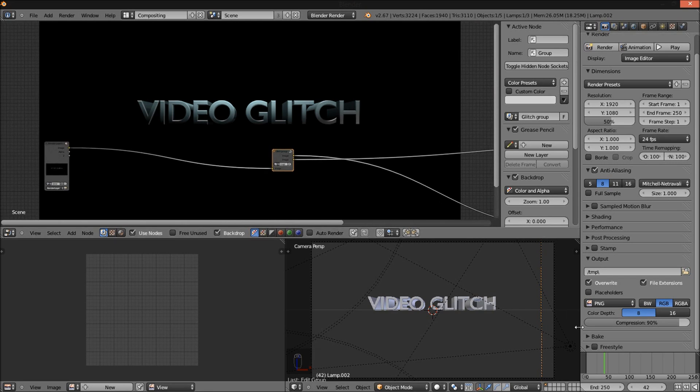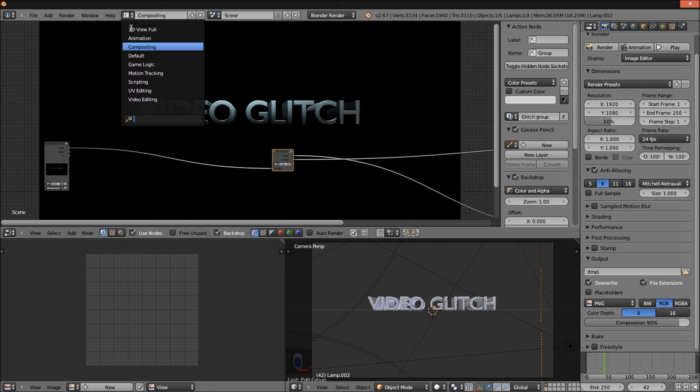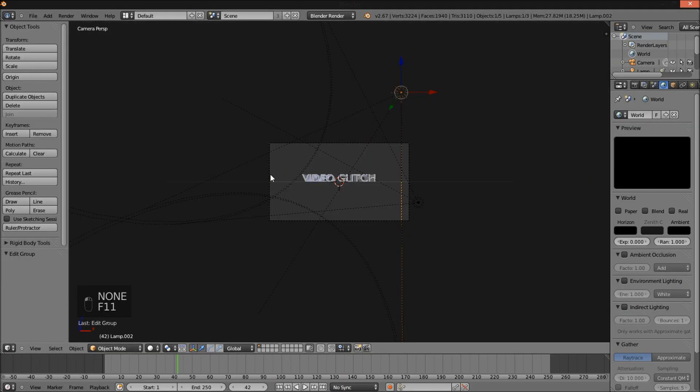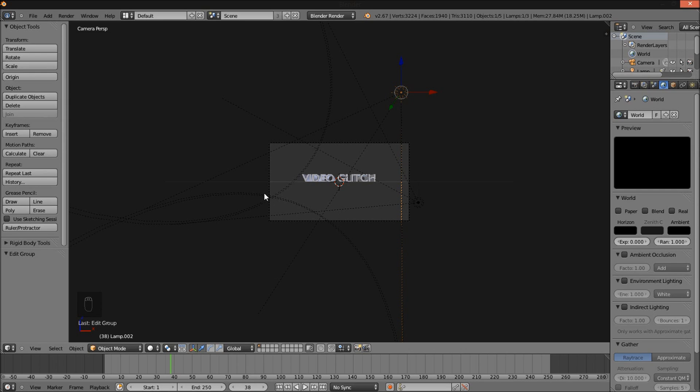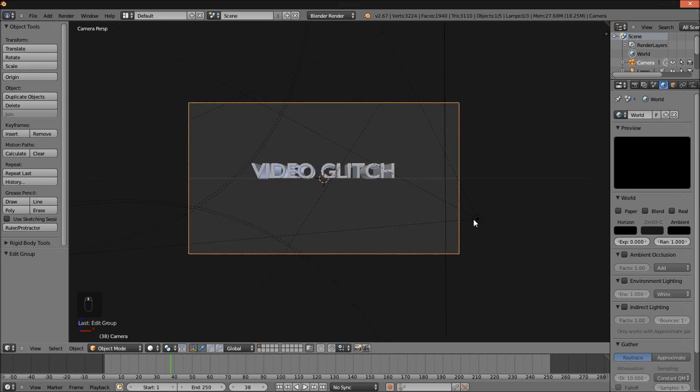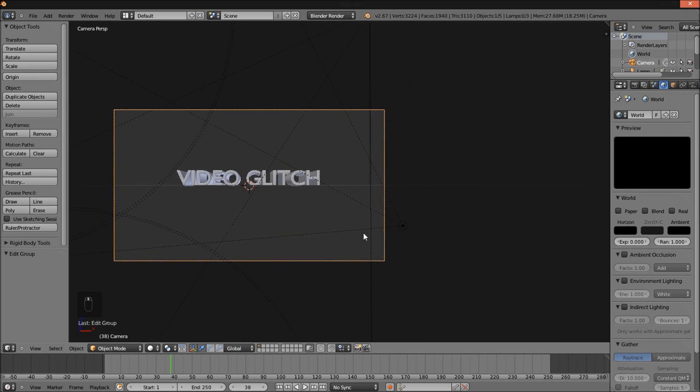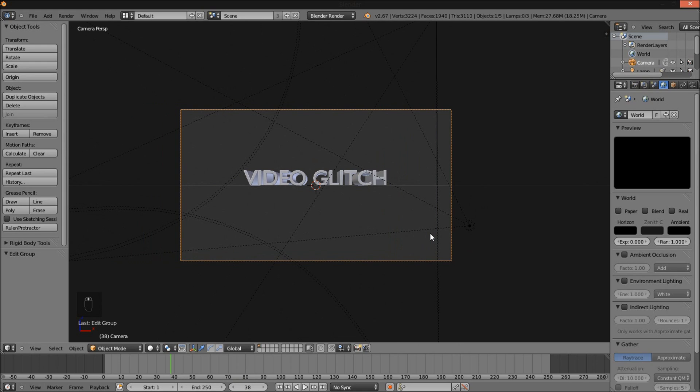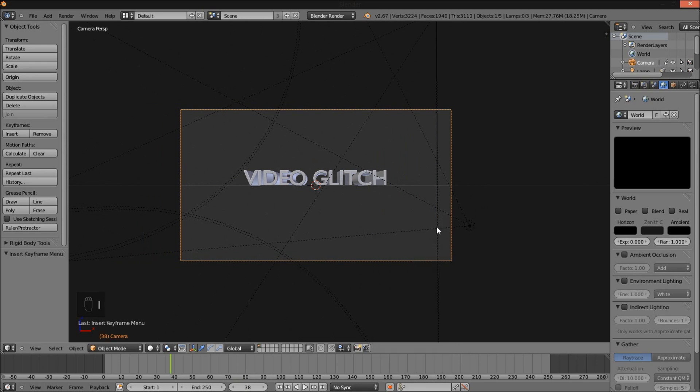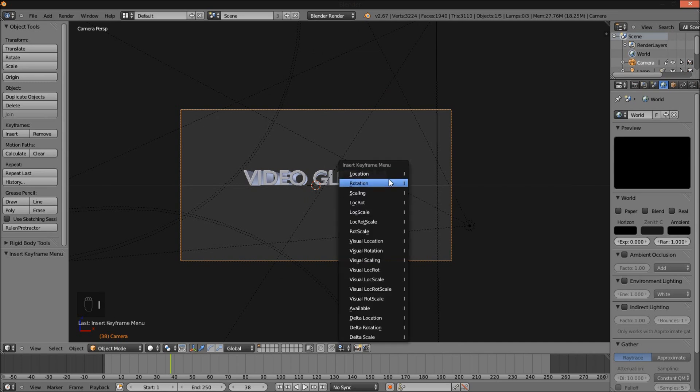So I'm just going to jump back into 3D view here, go to frame 38. Select our camera because we want our camera to shake a bit as our glitch effect progresses. Insert a location keyframe by pressing I and then clicking Location.